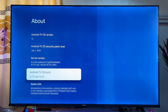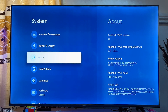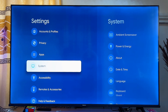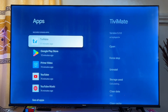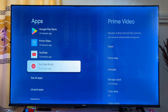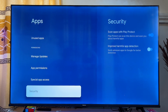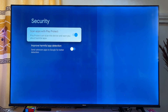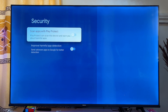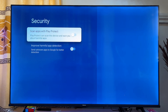Once you're a developer, go back to the previous option, then open up the Apps menu and click on it. Scroll down and click on Security. From here, go ahead and turn off the 'Scan apps with Play Protect' option to enable installing apps from unknown sources without any restrictions.